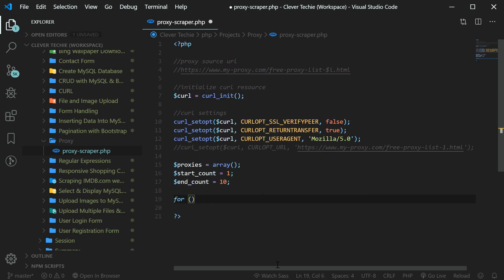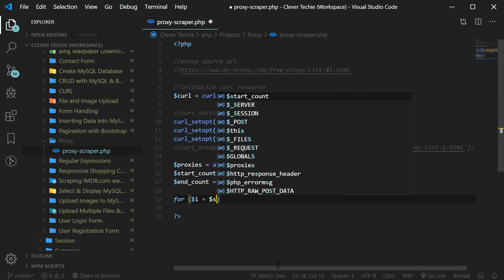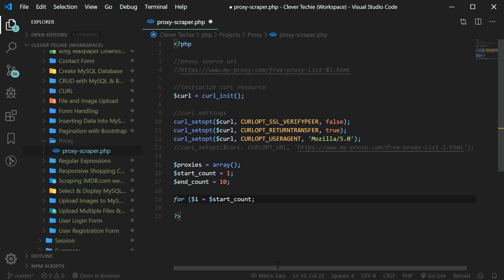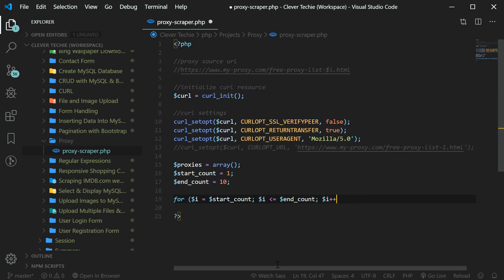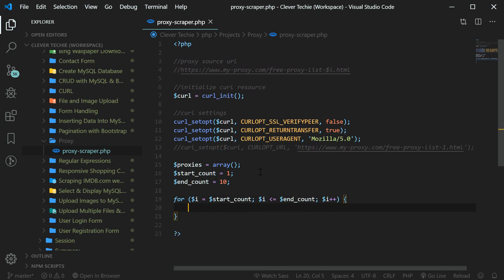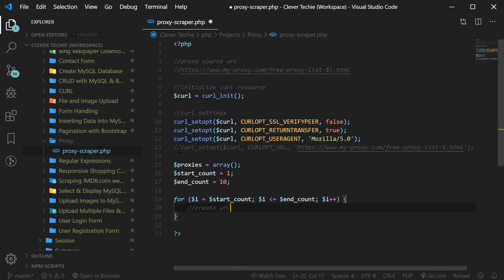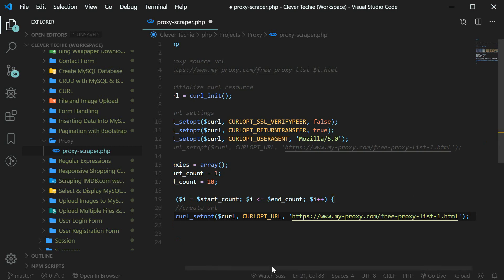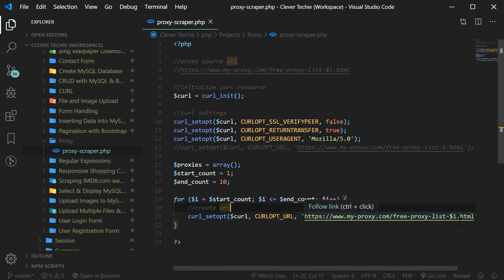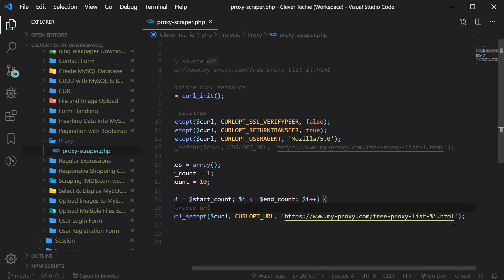Now we're going to create the loop to loop through all the pages. This is just going to be a simple for loop — I'll set the i counter equal to our start count variable, which is 1, and we're going to say i less than or equal to end count, which is 10, and i++ to loop through all the pages. So that's just going to loop through 1 through 10. When we replace the value in the URL with i, it's going to loop through all those pages. First, let's create the curl URL — this is going to be the same URL as before but with i replacing the page number, looping from 1 to 10 so we can get all the proxies on each and every page.